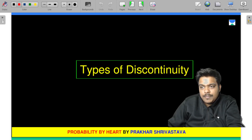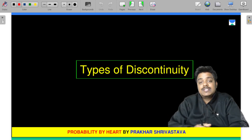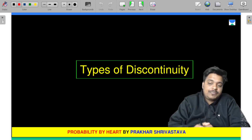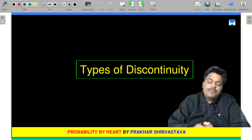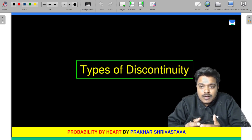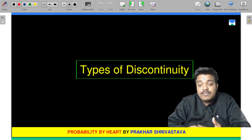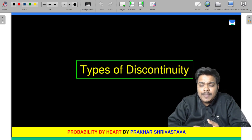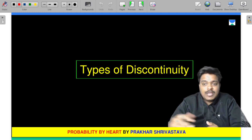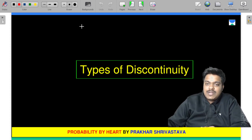The next topic we are going to discuss is types of discontinuity. In previous topics we covered what is continuity, what are limits, and what do you mean by continuity.